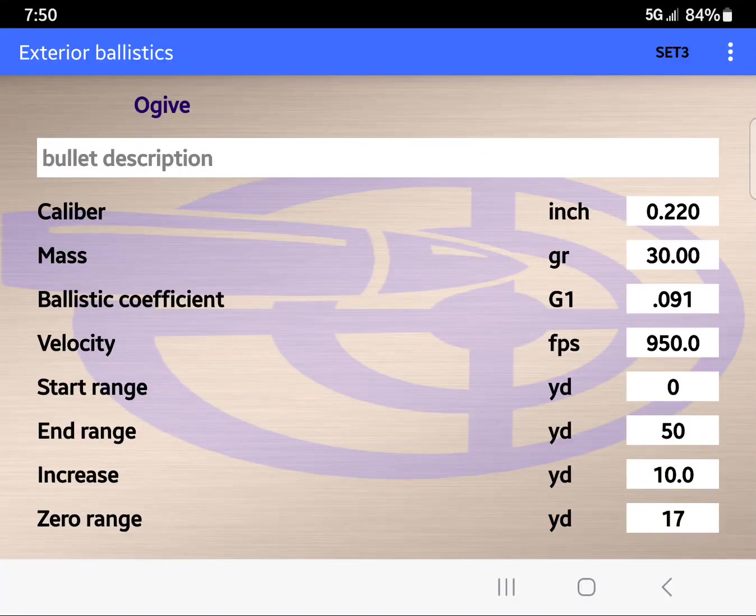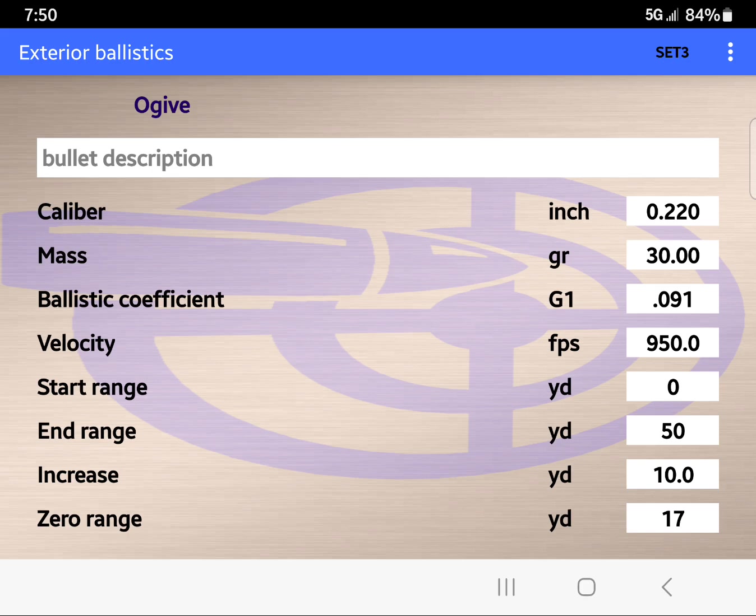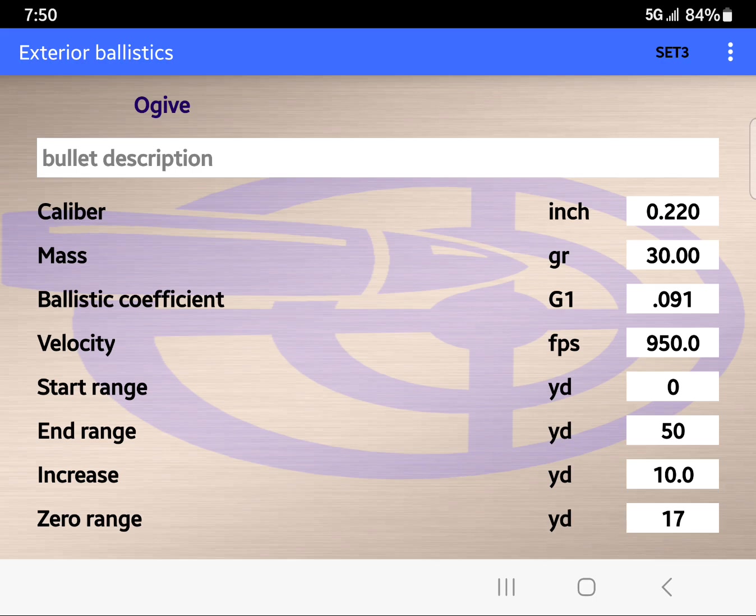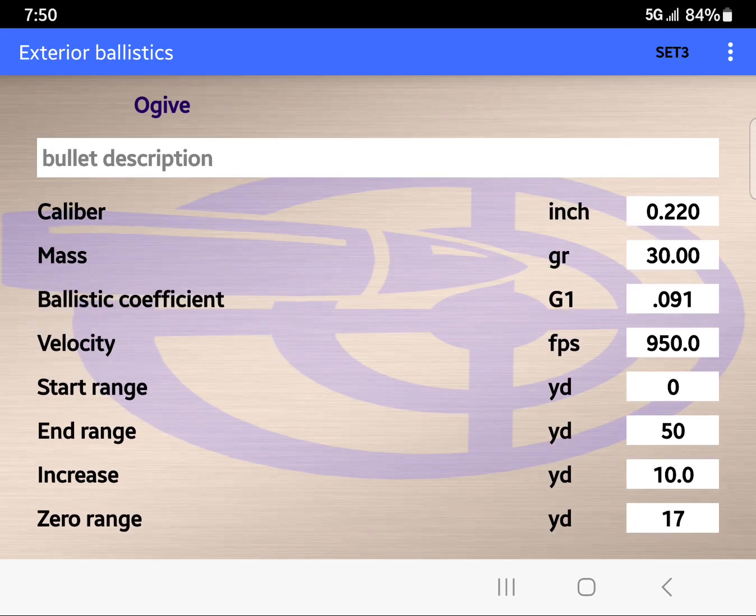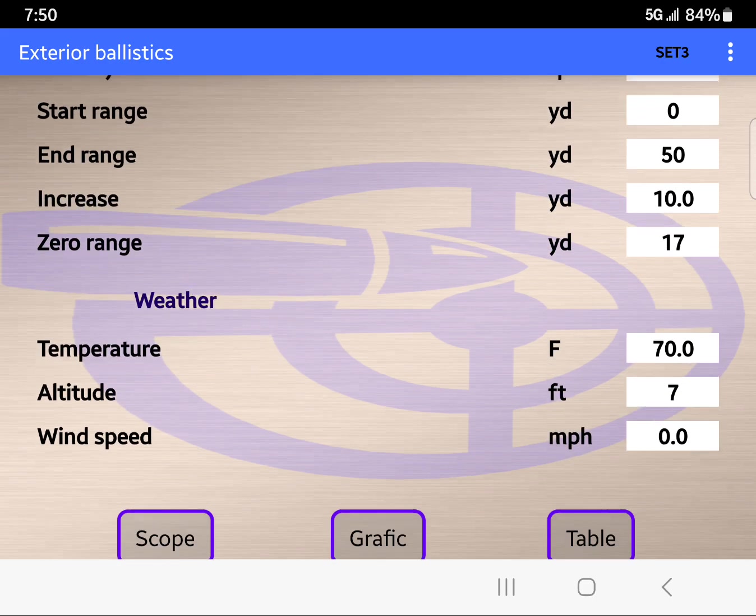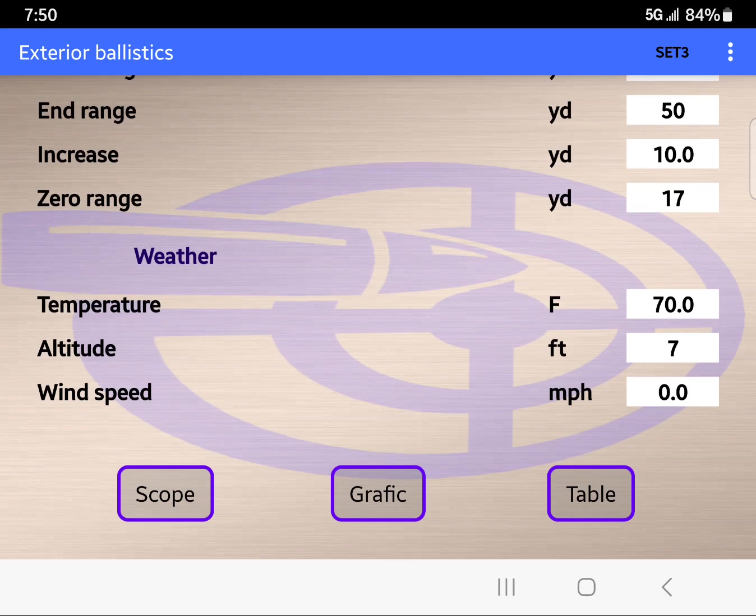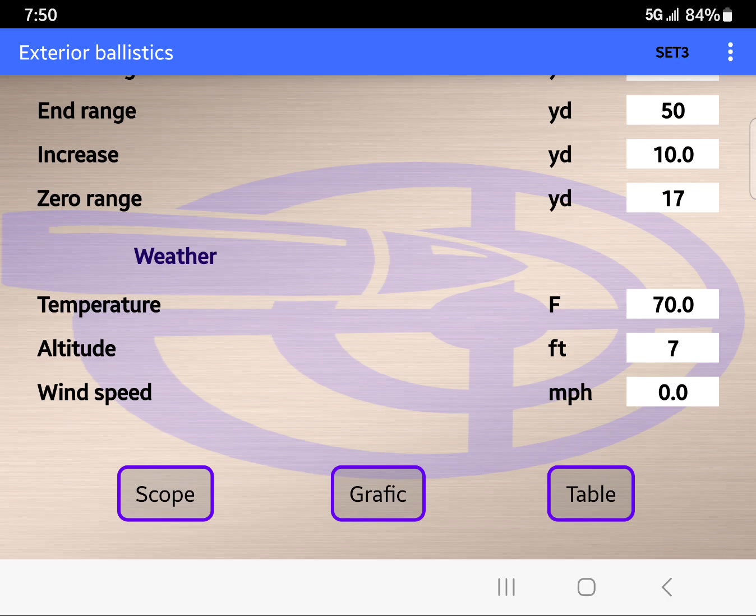Howdy everybody, good morning. This chart right here shows you basically a .22 caliber shooting a 30 grain projectile. The BC is 0.091, roughly 950 feet per second, end range 50 yards, increase every 10, and it's sighted in at 17.